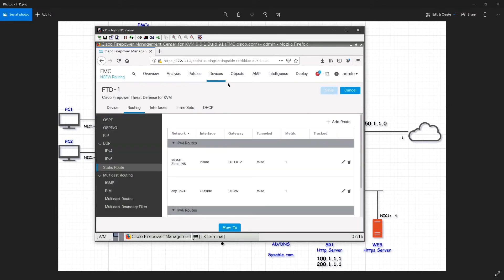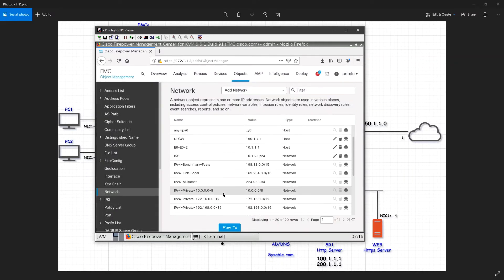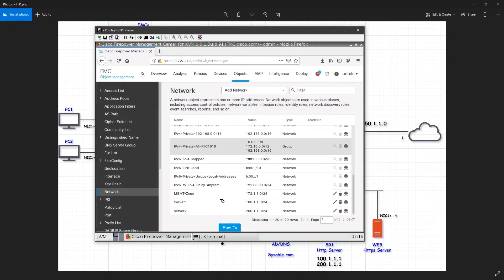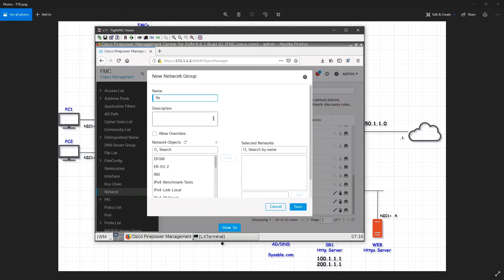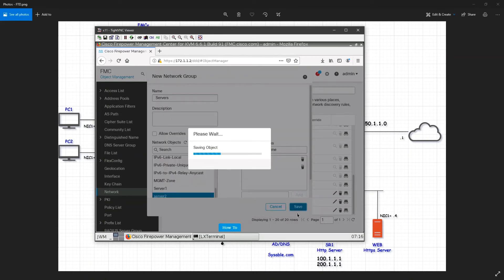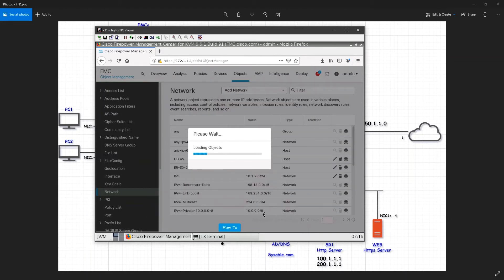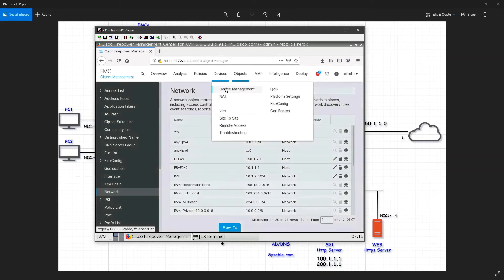In object management under networks you can see all the objects you've created. I can see server1 and server2, so I'll create a group — click add network group, name it 'servers', and select both of them. Now my server group has been created, so instead of selecting two separate objects I can select just one group.